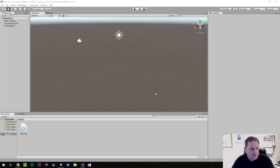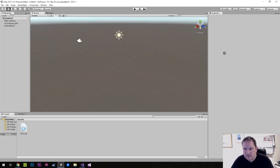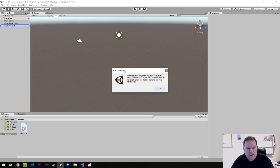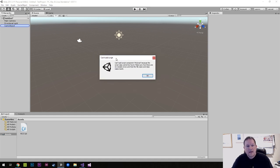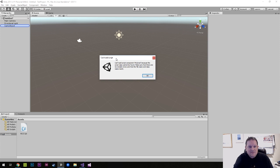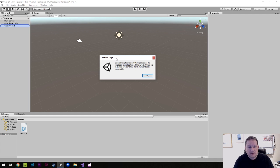We've all been in this situation. We've dragged something across to the game object and it comes up with this error — it says 'Can't add script.' It says 'Can't add script component MyScript because the script class cannot be found. Make sure there are no compile errors and the file name and class name match.'